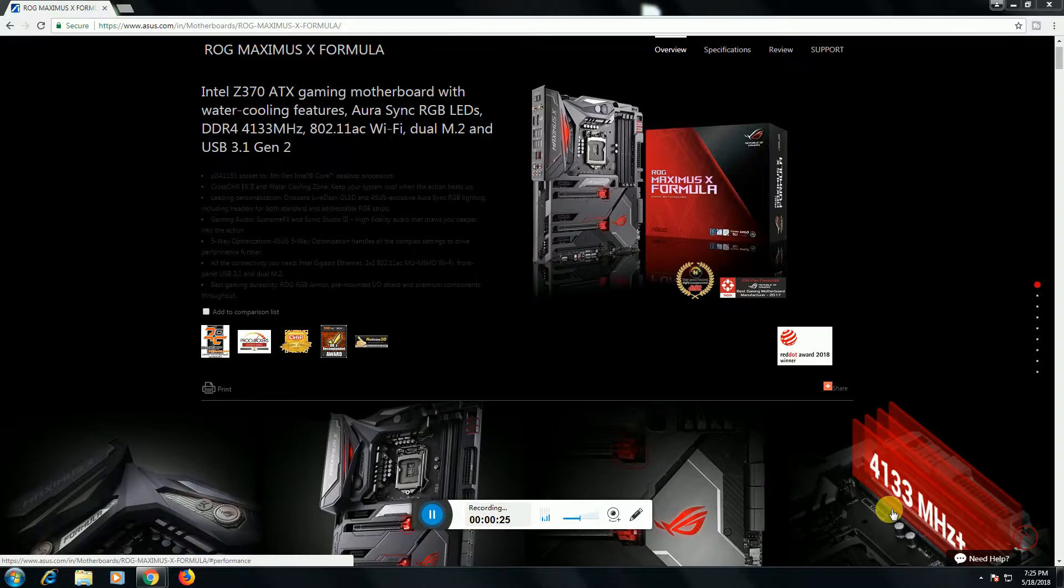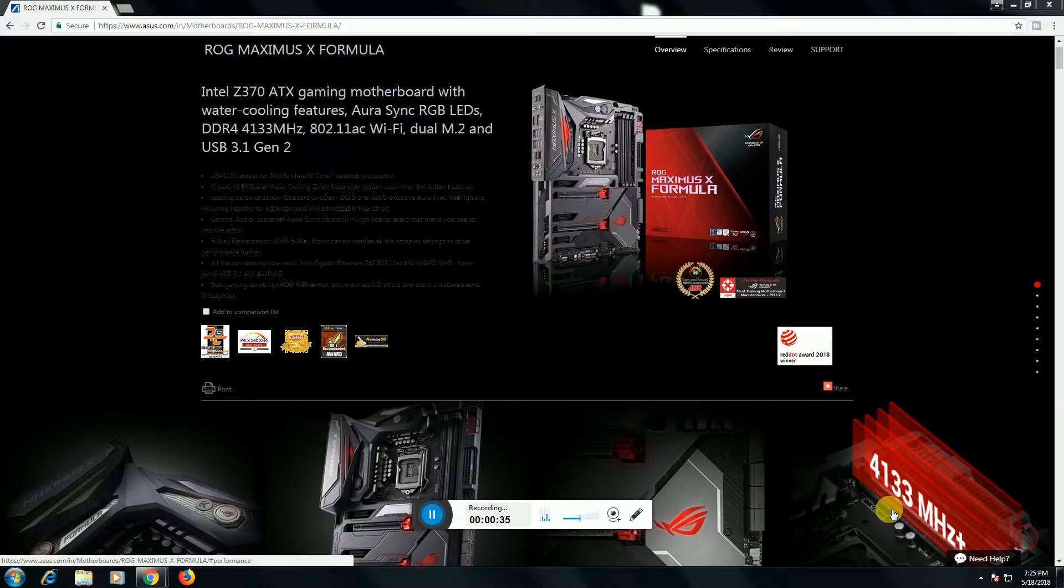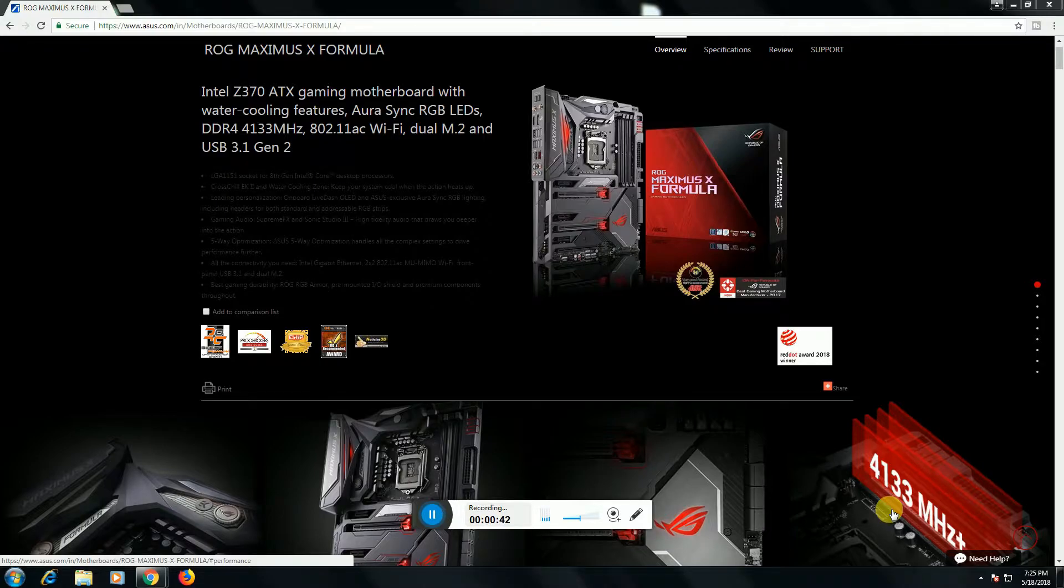ROG synchronized RGB LEDs, DDR4 4133 megahertz speed. This is 802.11ac WiFi adapter, dual M.2 and USB 3.1 generation 2. It is five-way optimized. ASUS five-way optimizes the complex settings.